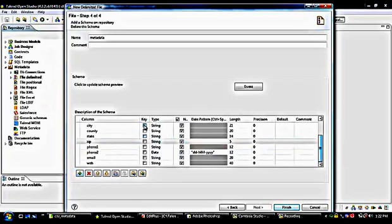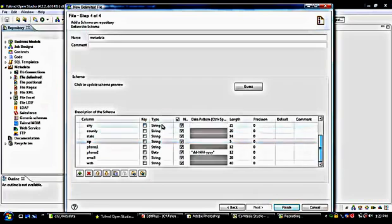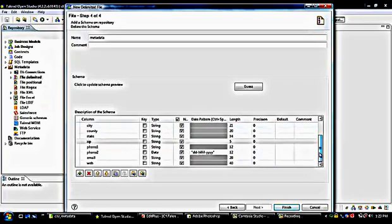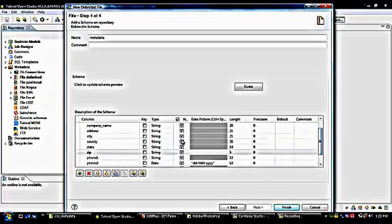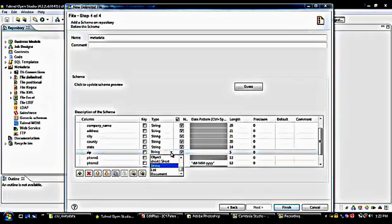There is a Key option which is used to uniquely represent a particular column in the metadata — we don't have a requirement for that. The third type is the data type, which displays what type of data is stored in the metadata. For city, first name, last name, and country name it's a string, which is fine. If I want, I can change the data type — for example, zip could be changed from string to integer. But I'll keep it as a string.